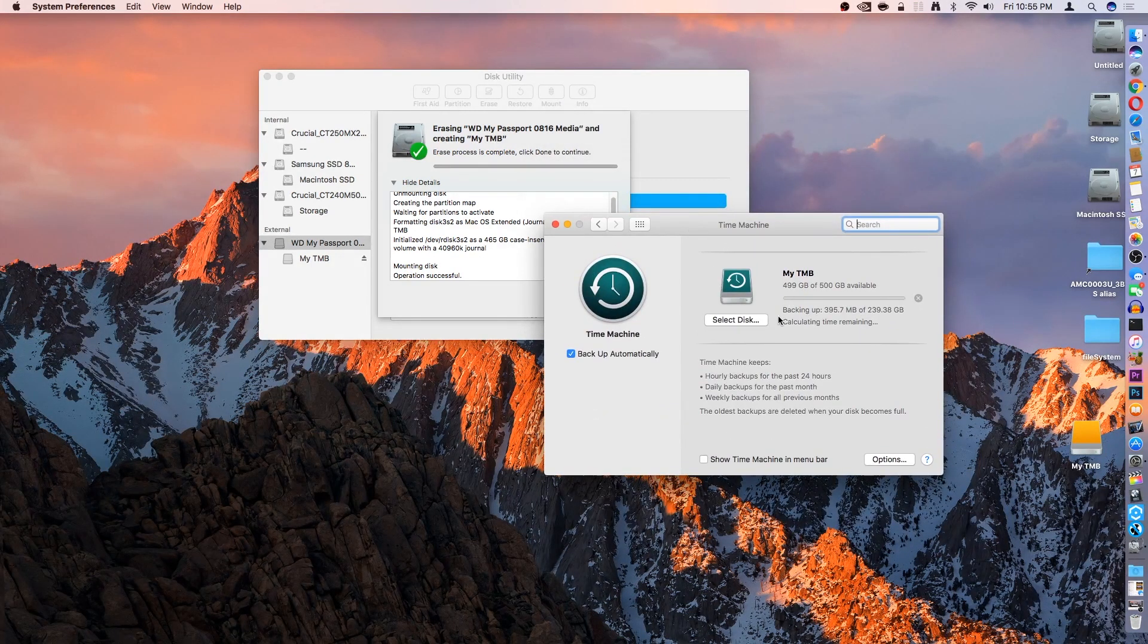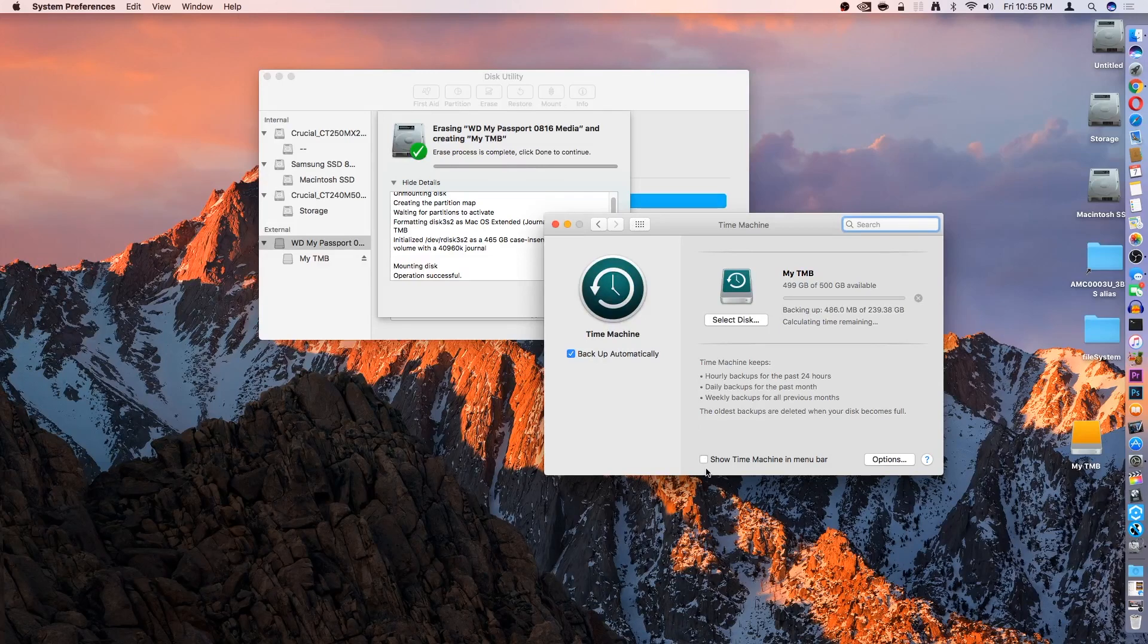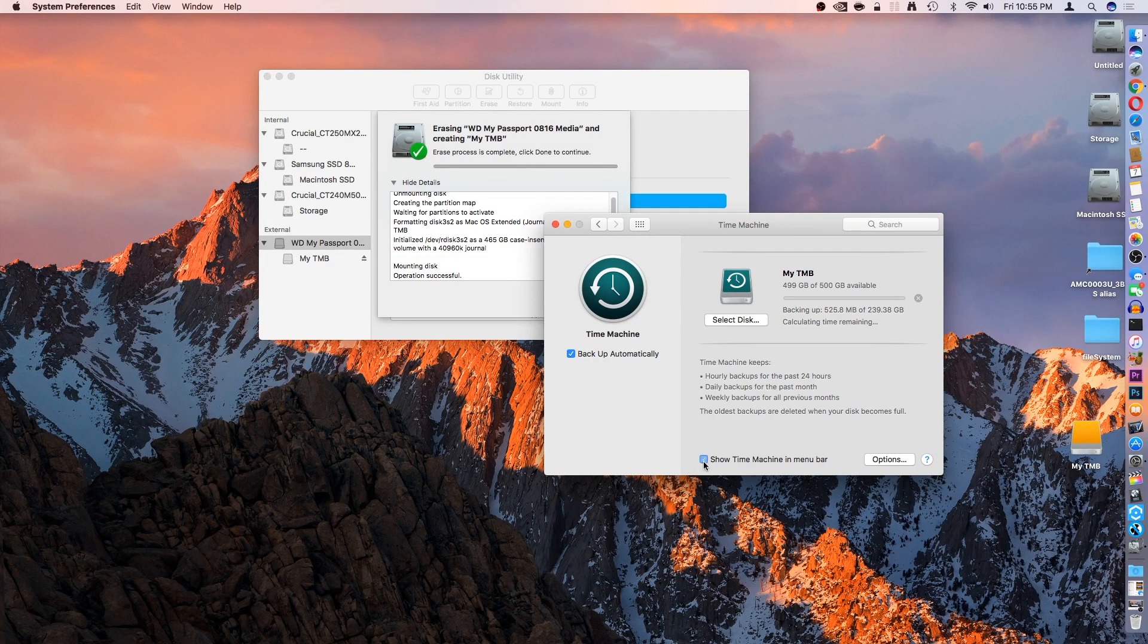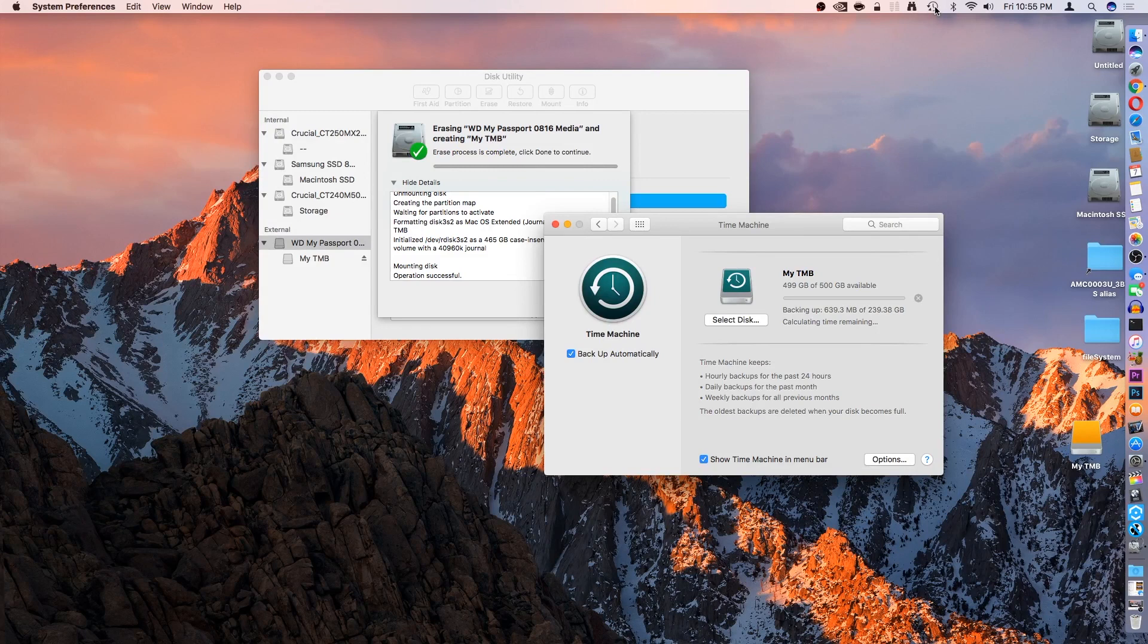So, the first backup will automatically start. You also have this option here that says Show Time Machine in the menu bar, which I will check off, so that we can have the little Time Machine icon all the way on the top here.